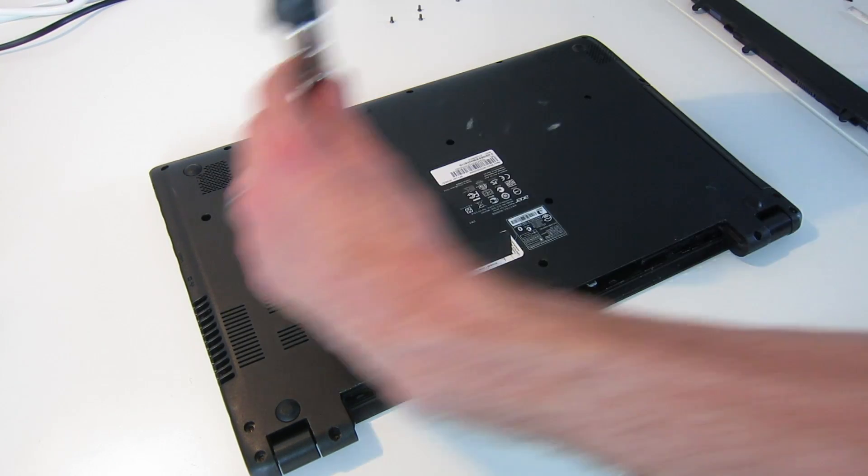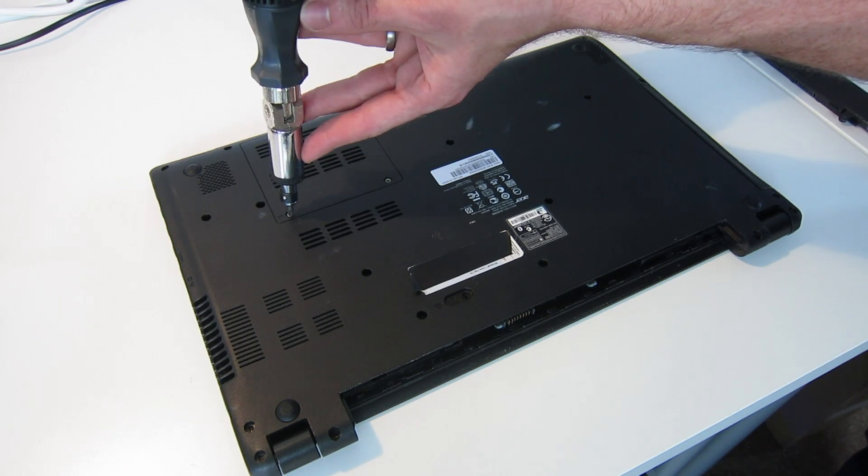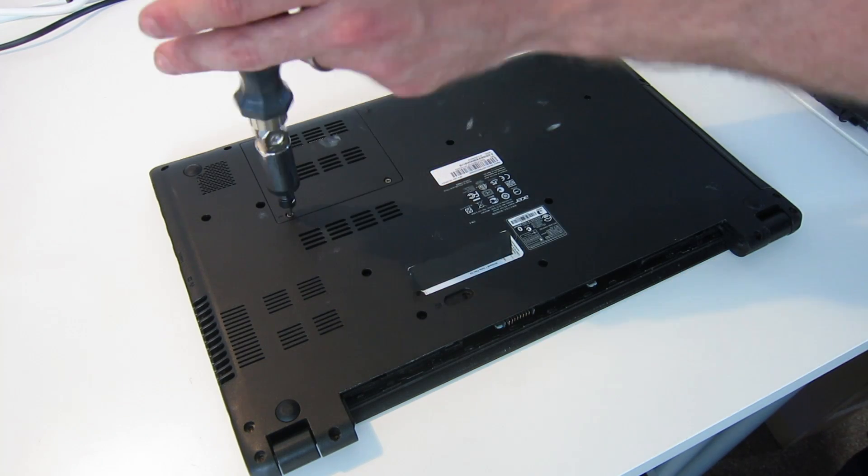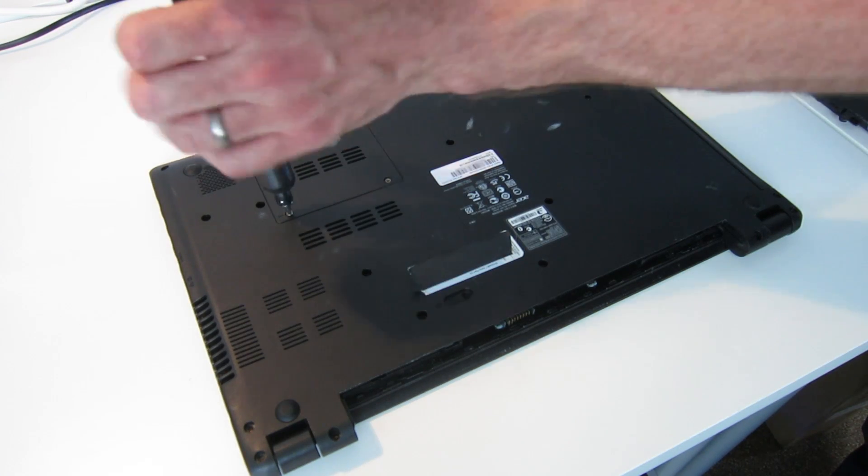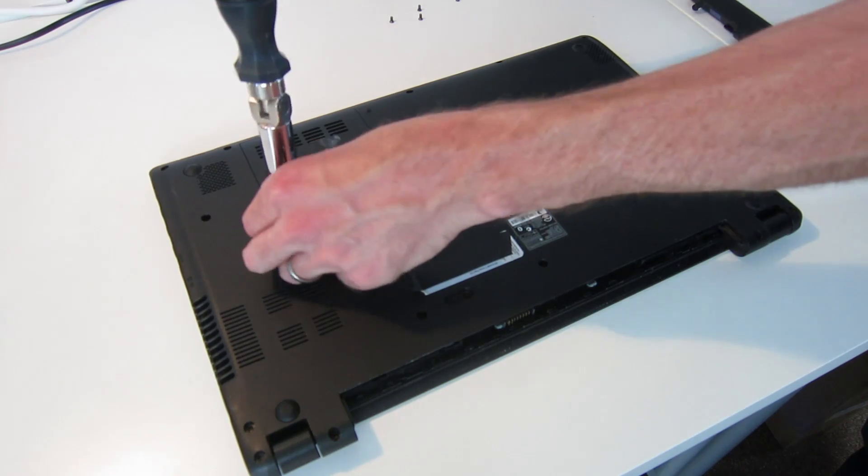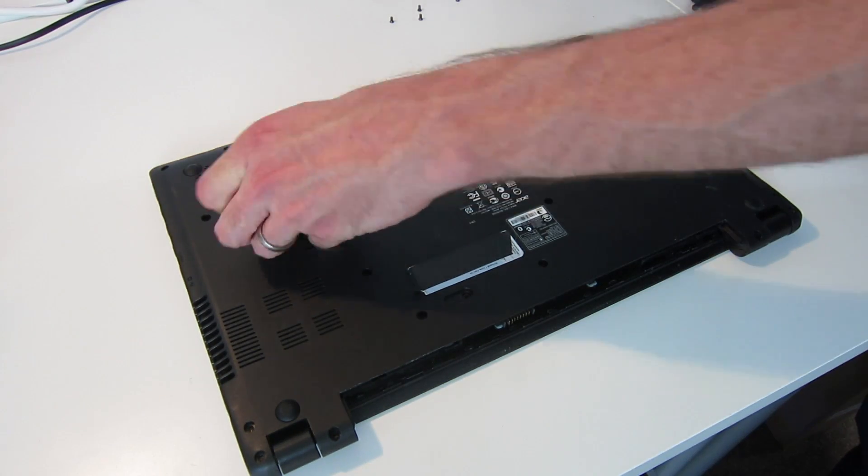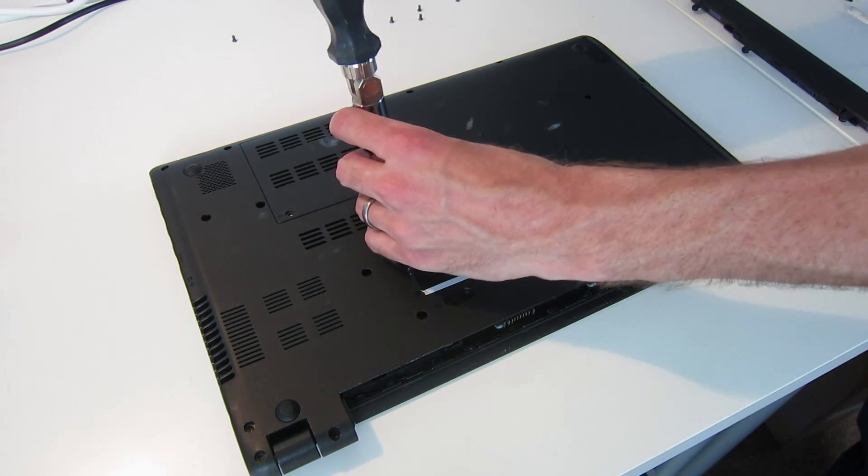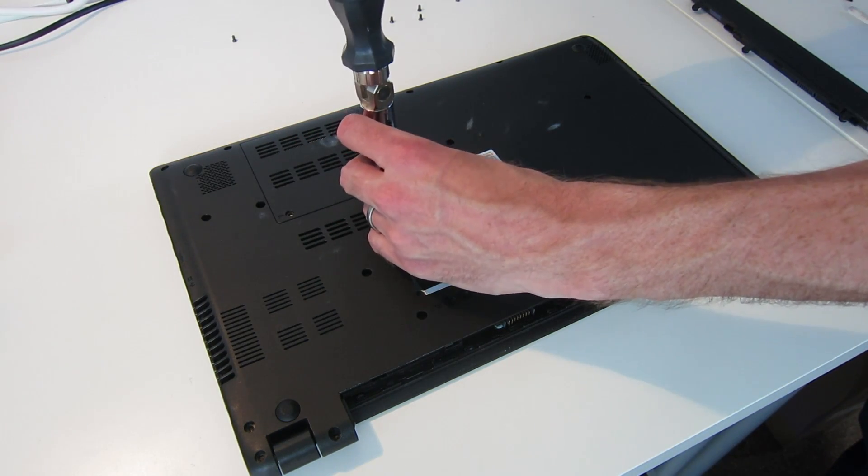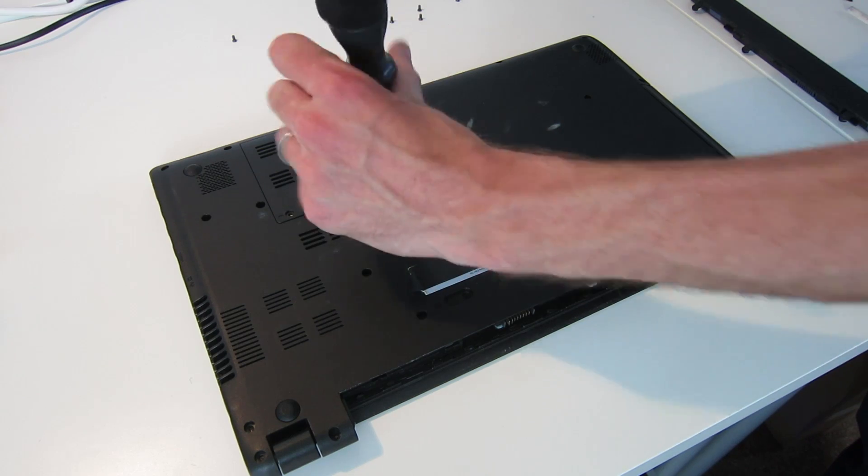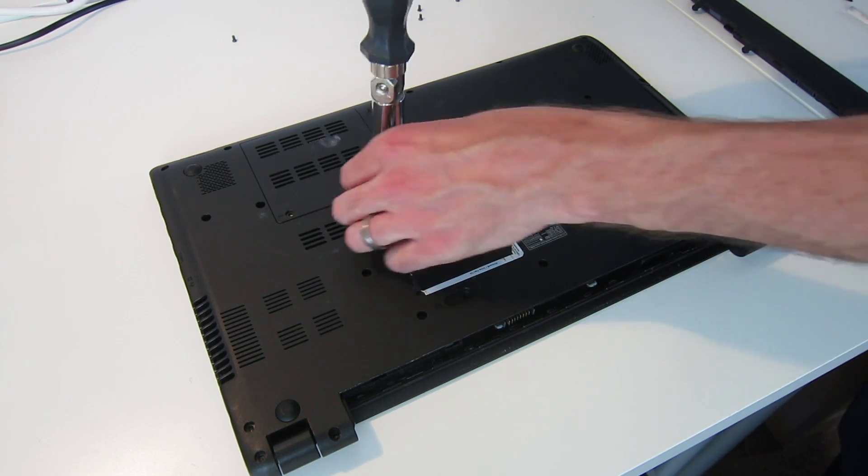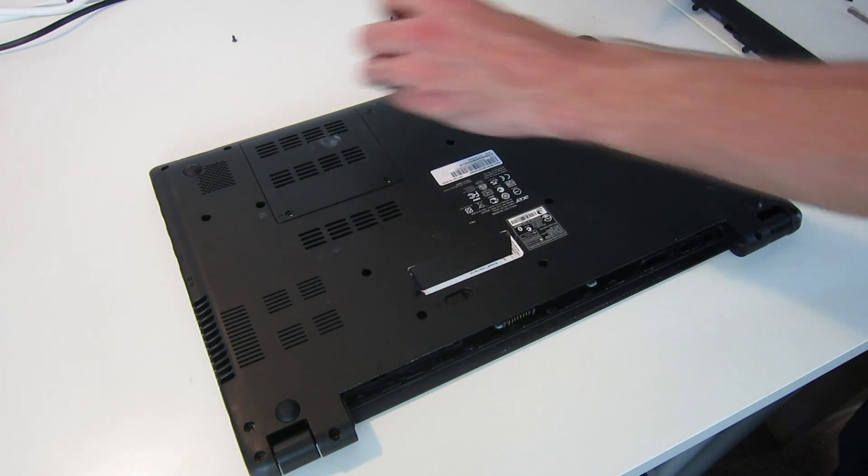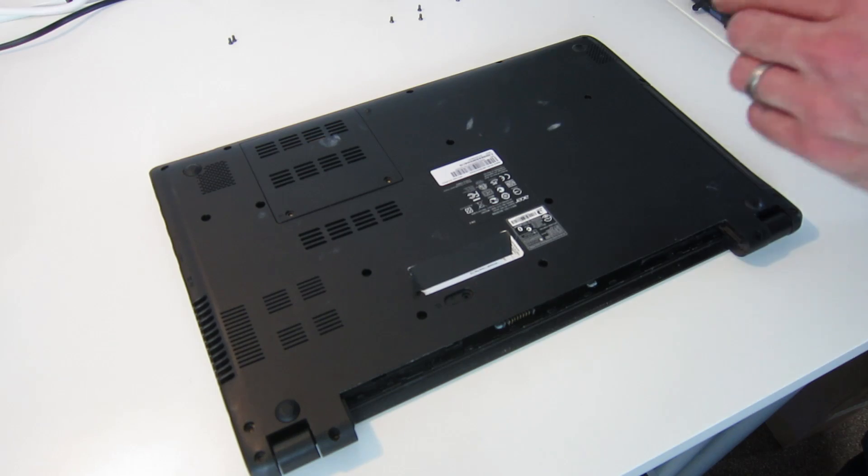Okay, with these screws now removed, what we need to do is unscrew the access panel at the base here. Now this will give us access to the laptop's memory modules.